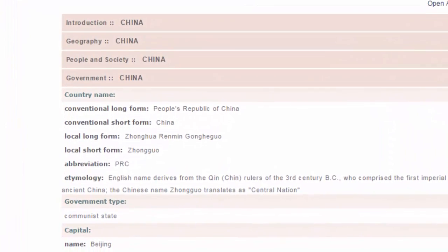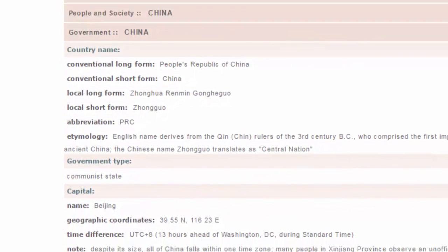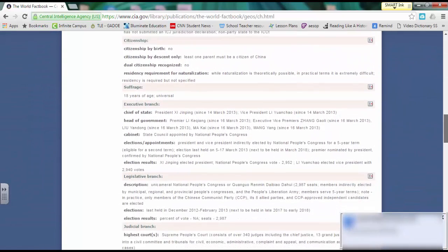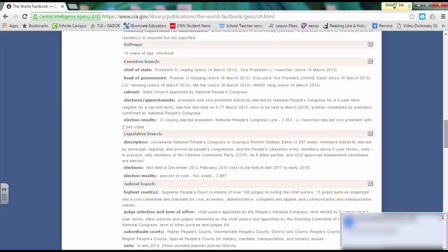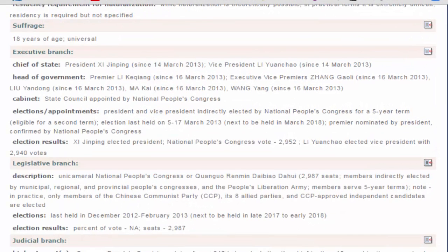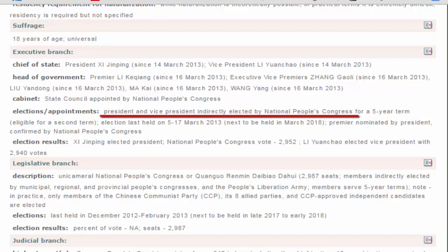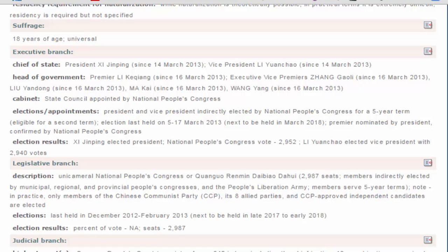First, we see the name of the country, followed by the government type and capital. If we continue to scroll down, we can see the voting age and specific information about branches of government. Under the Executive Branch, the President and Vice President are indirectly elected by the National People's Congress. This can be used to show that the country is not a democracy, which may be hard for some students after seeing that there is a voting age. Another piece of evidence is under the Legislative Branch, where you can see that only members of the CCP are elected — once again, not a free election. Overall, this website can be used as a resource for the teacher to better understand a country, or as a resource for students to research and study.